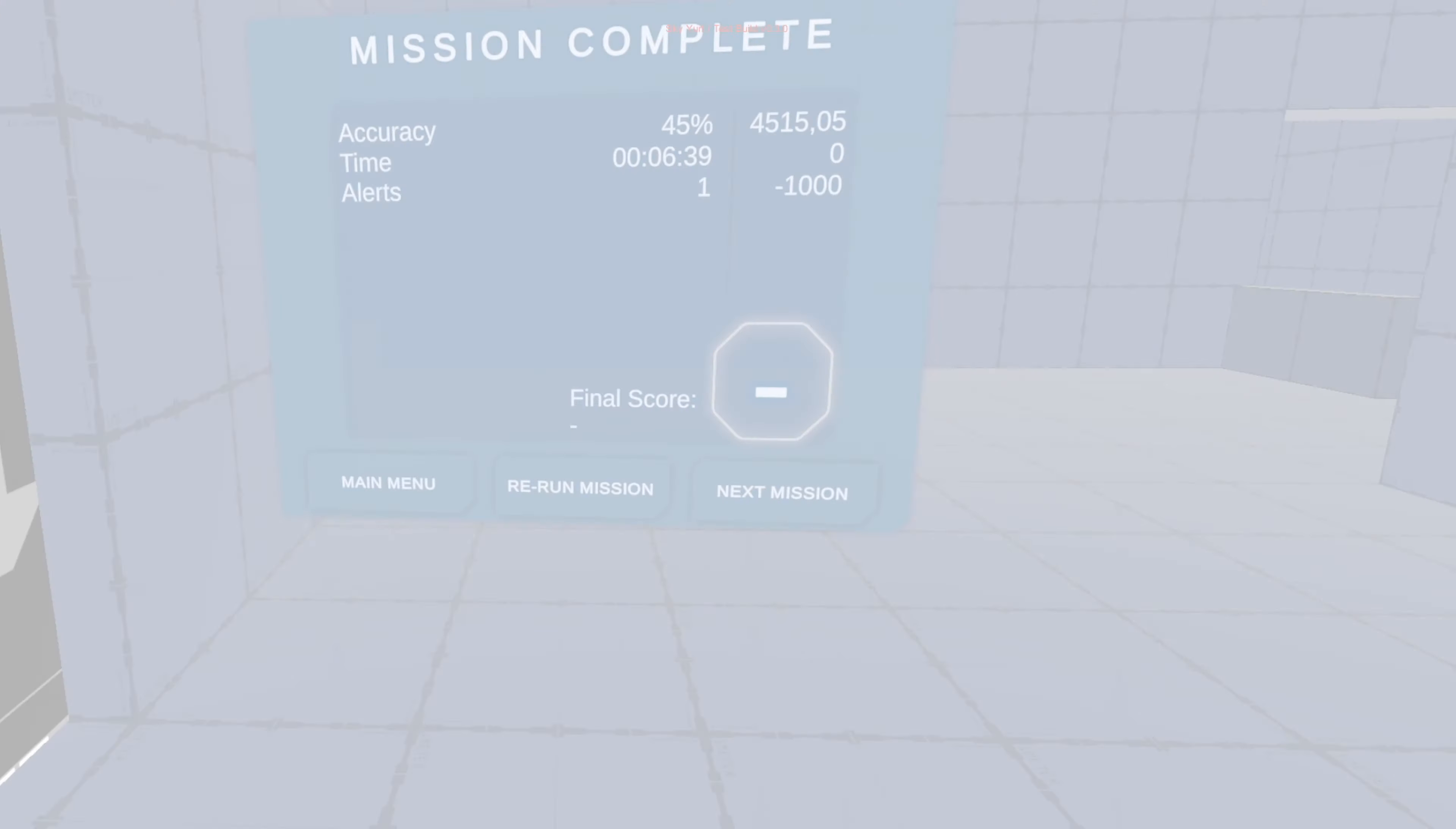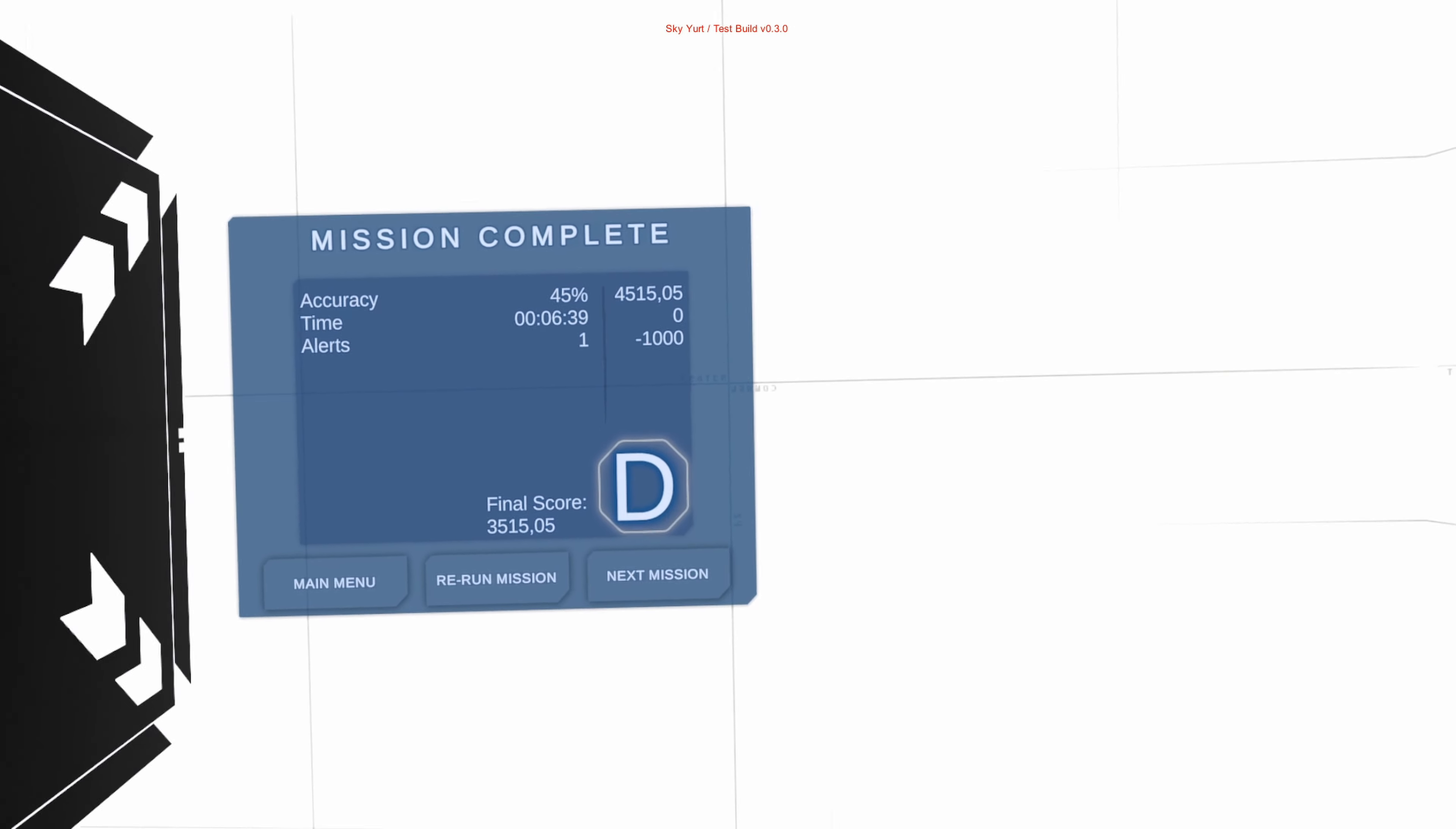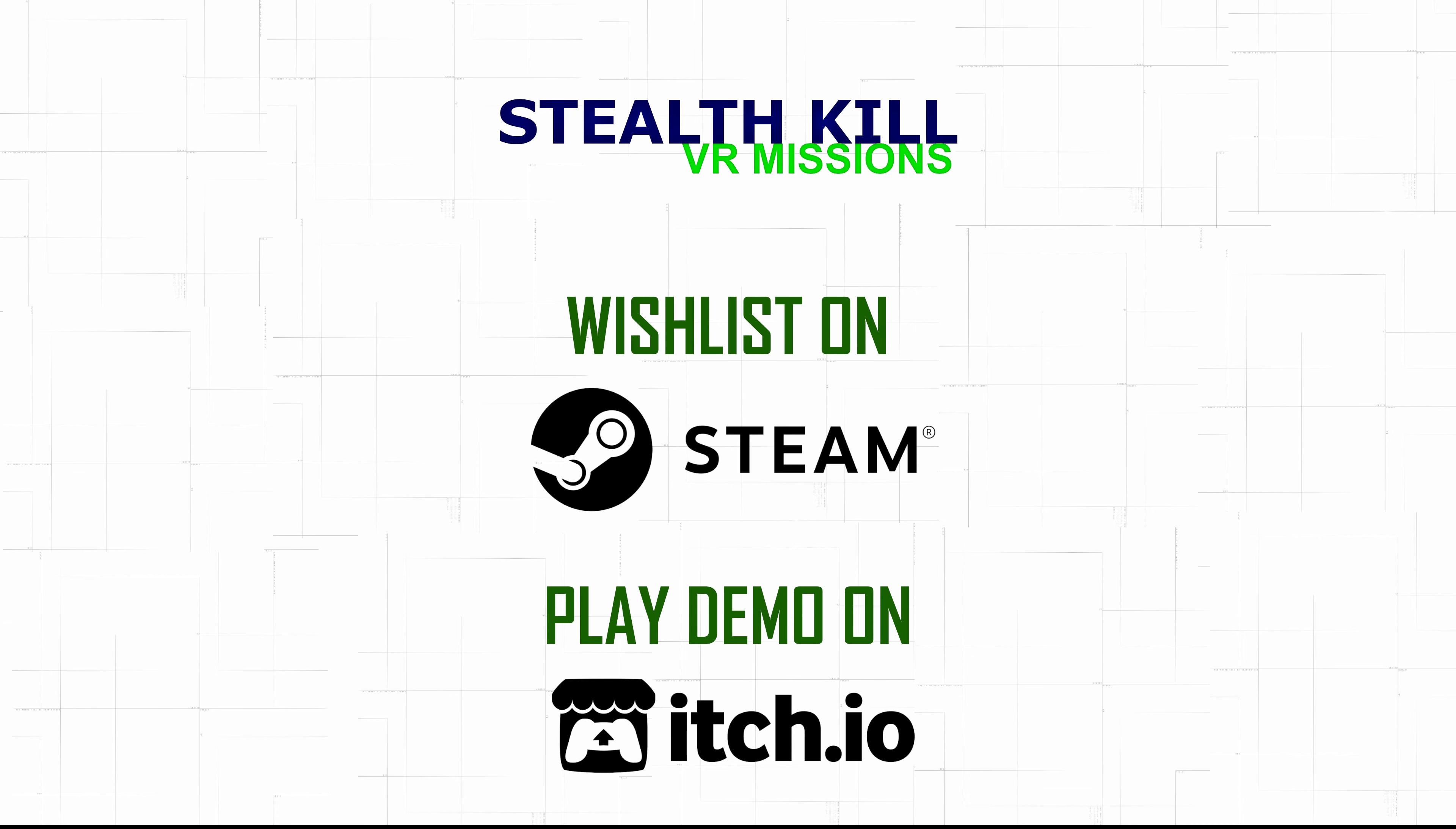After each completed mission, the operator will be graded depending on how well they performed. The committee is only looking for the best of the best. Candidates unable to comply or show signs of weakness will be terminated immediately.